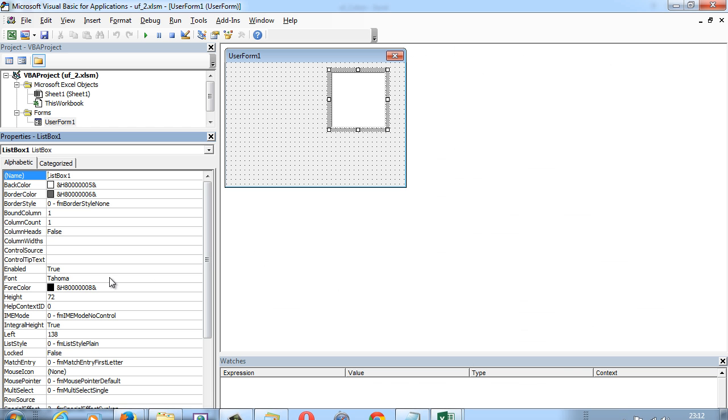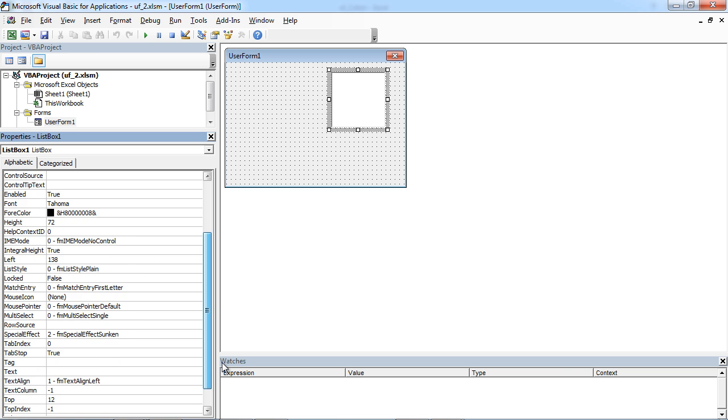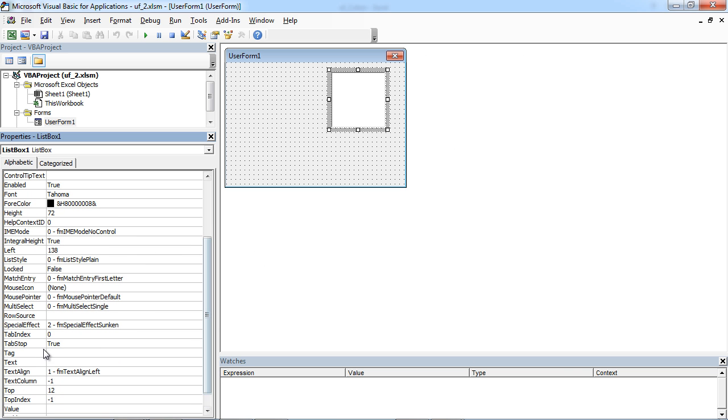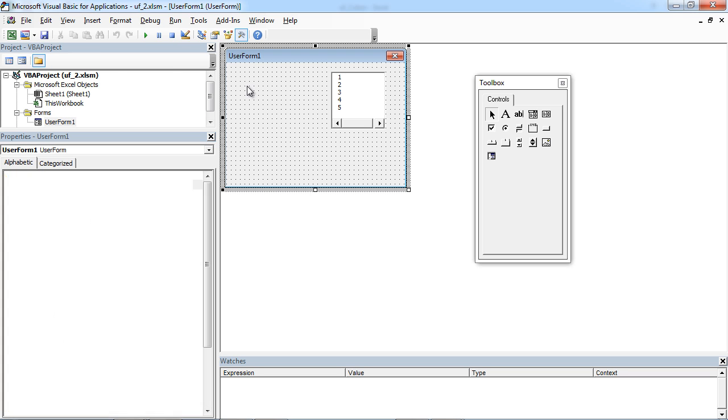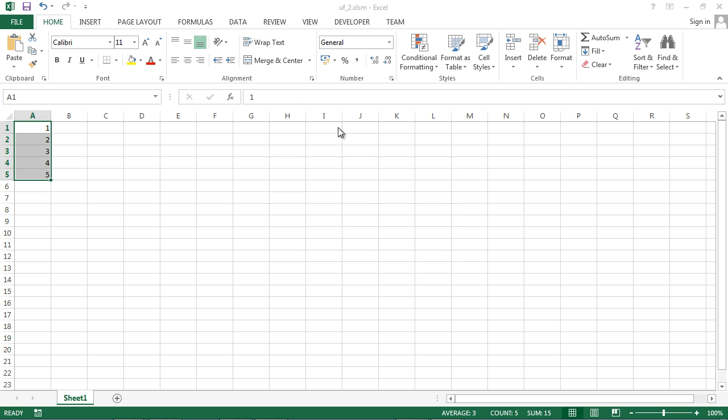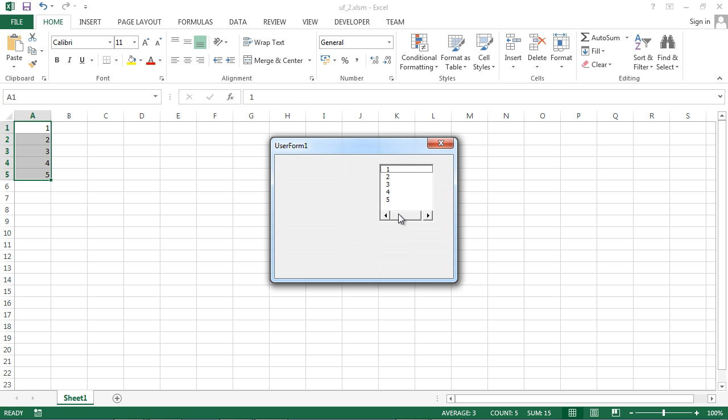In here, rowSource. In here we need to type Sheet1 A1 A5. Let's try it. We've got numbers from our worksheet.